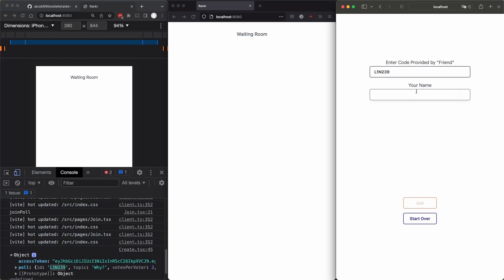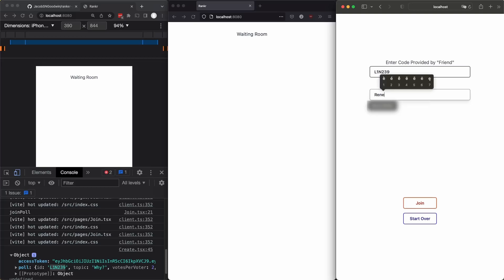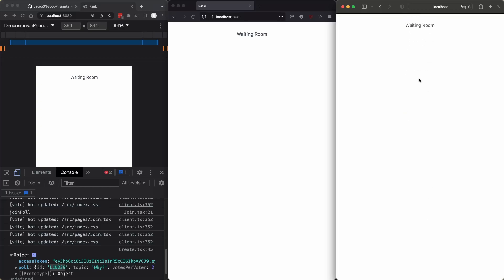And actually, this is the code. Sorry, I do that a lot. And Renee. Give them a little accent. Renee. All right, join. Cool. So they're able to join the poll. And that's a demo of how it works.